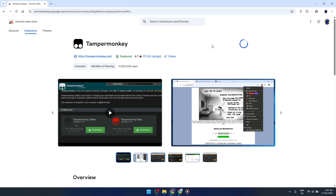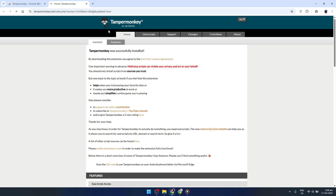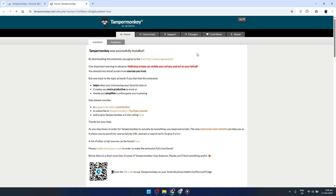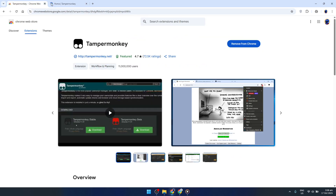Pay close attention and make sure to choose TamperMonkey by Jan Biniock to get the most reliable and widely used version. Once you've located the TamperMonkey extension in the Chrome Web Store, it's time to install it. You'll see an option that says Add to Chrome. Click this button to initiate the installation process.